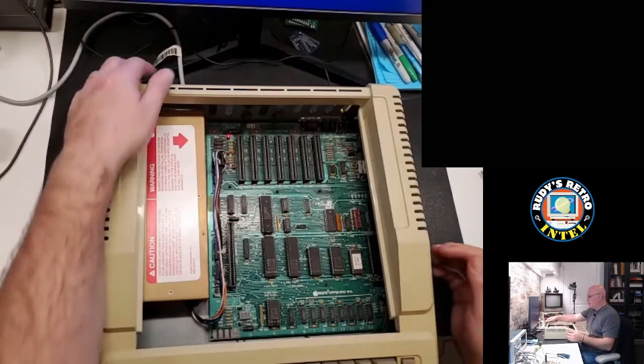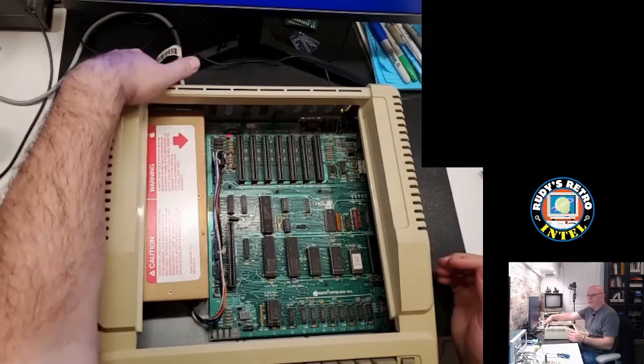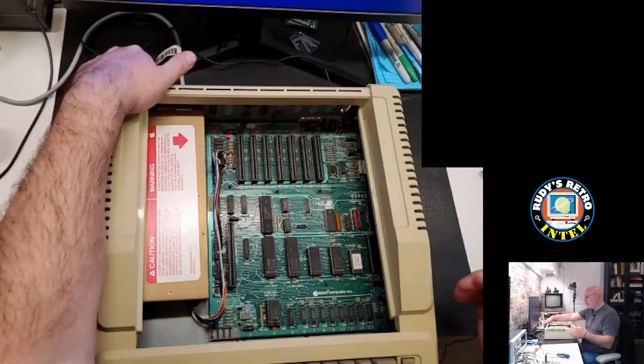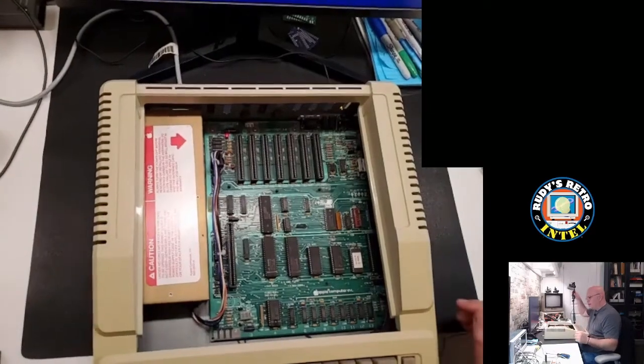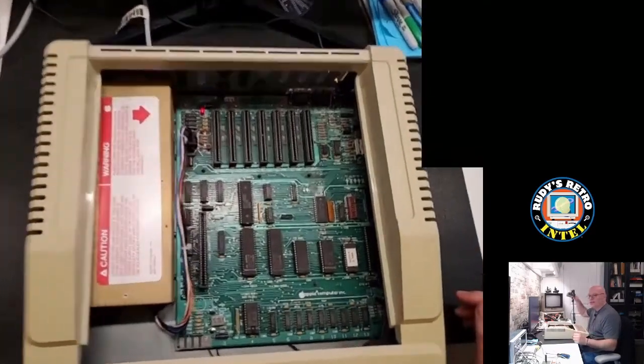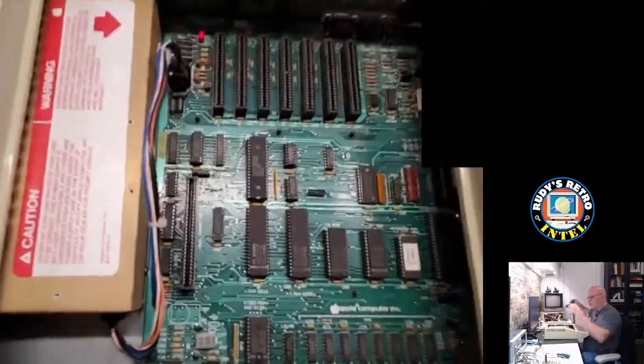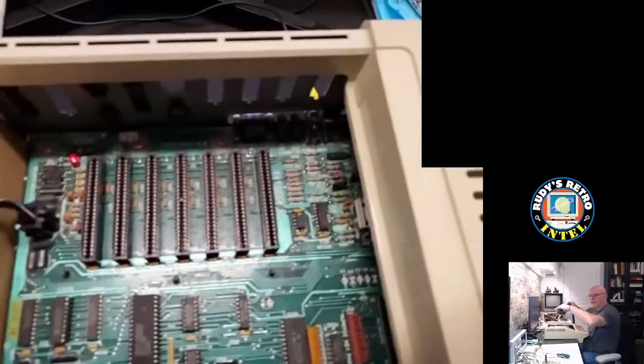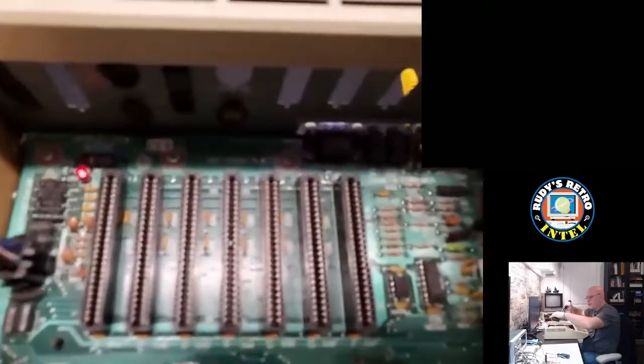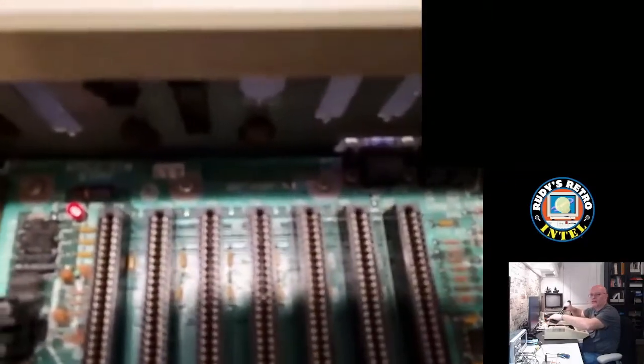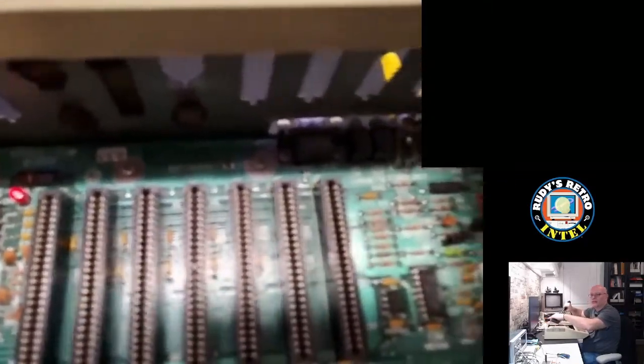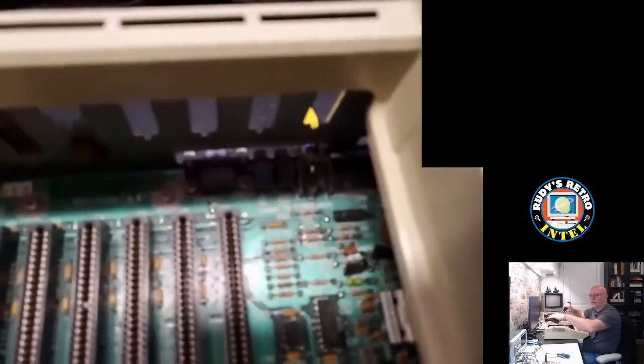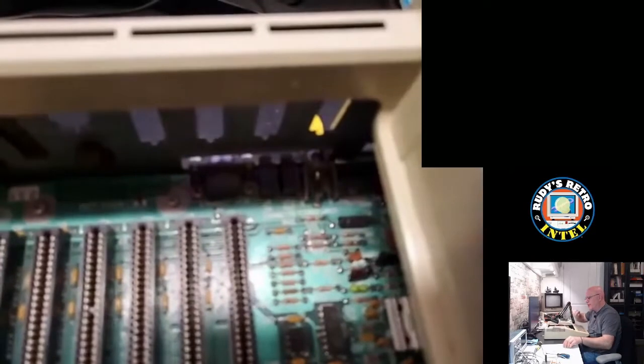So let's take the case. Before I take the case off, let me see if I can zoom in here and show you what the problem is.